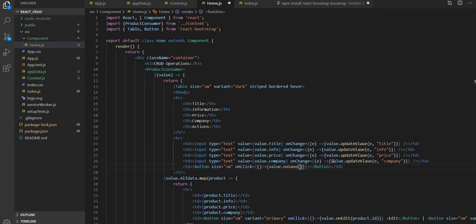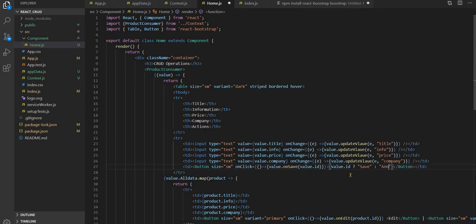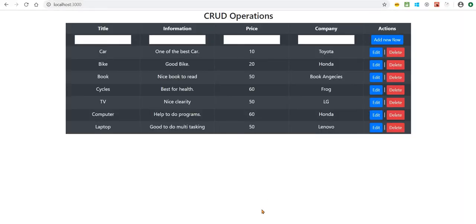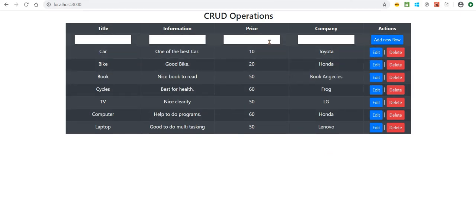We will pass value.id, so if we have value.id then we will add a button as a Save, otherwise we will have a button like Add New Row. So now what we will do, we have to focus on the edit functionality first, so once we click on a particular row, that row should be appearing in the text field.